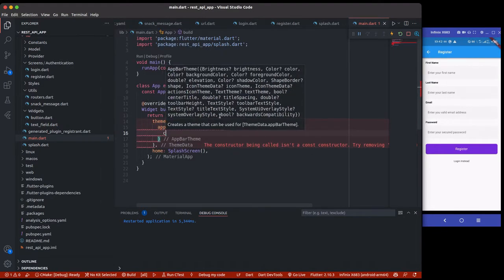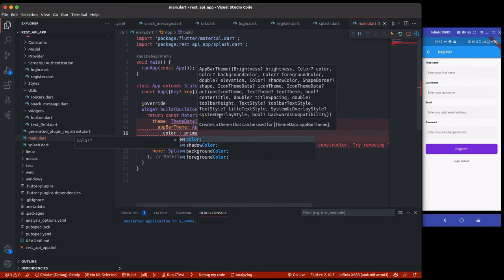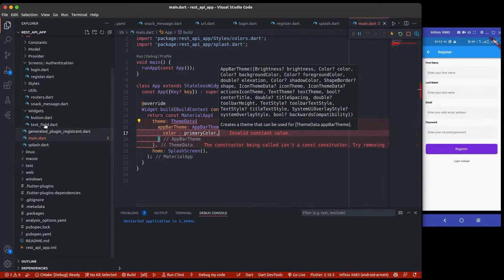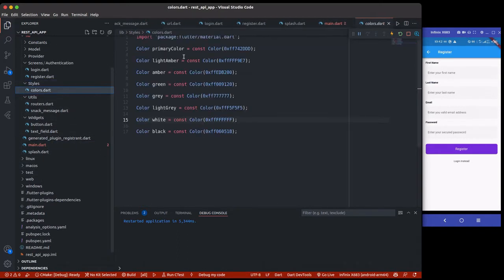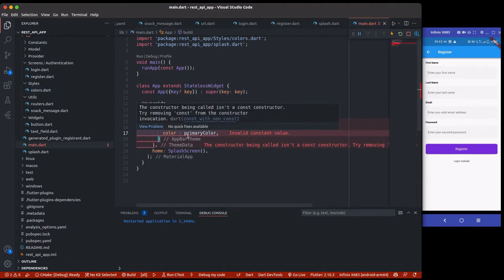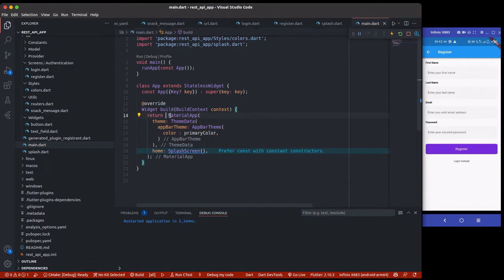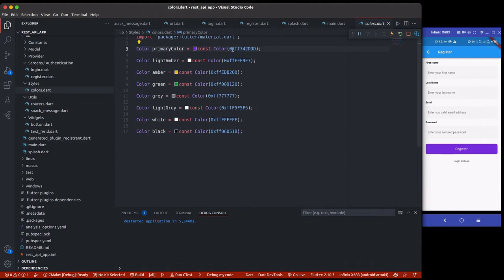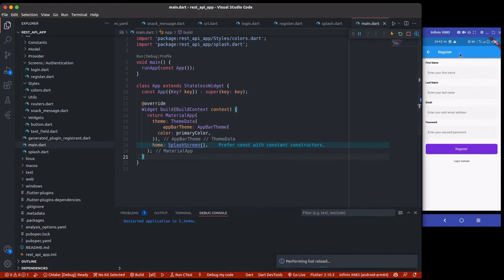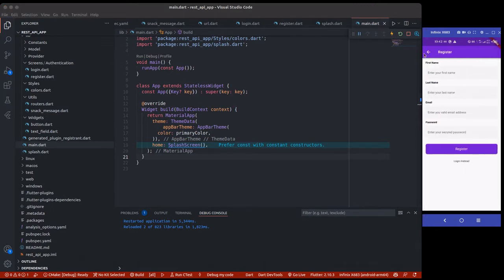We'll use AppBarTheme and give it a color. Our primary color has already been defined — if you go to your styles you'll see the colors file, and the primary color is purple. So you don't really have to write a lot of code. If you want to change the primary color of your app, just change this one value and it updates everywhere. Save this and you can see the app bar changes to purple — matching colors everywhere.